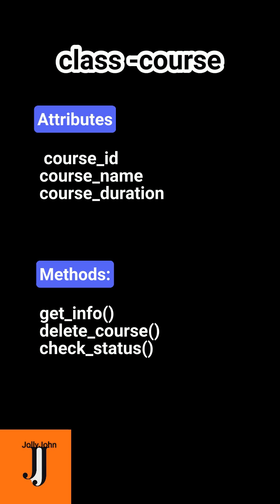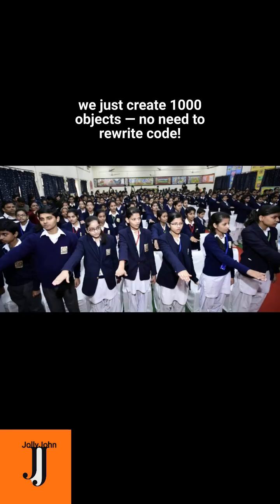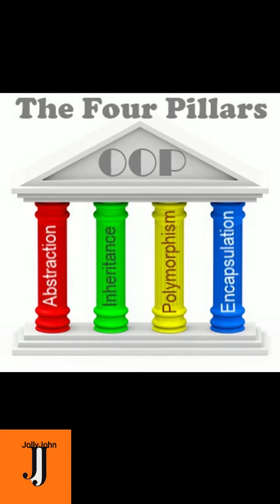Now imagine thousand students joining. We don't panic - we just create thousand objects from one class blueprint. This is the power of OOP: encapsulation, abstraction, inheritance, polymorphism. OOP makes coding secure, reusable, and super efficient.